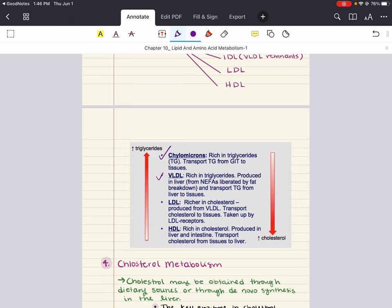Then we have VLDL — very low-density lipoproteins. They are produced in the liver and transport triacylglycerols and fatty acids from the liver to peripheral tissues. Comparing chylomicrons to VLDL: they're very similar in what they transport and where. Their key difference is where they are produced and assembled — chylomicrons in the small intestine, VLDL in the liver cells.